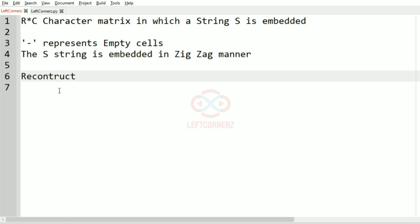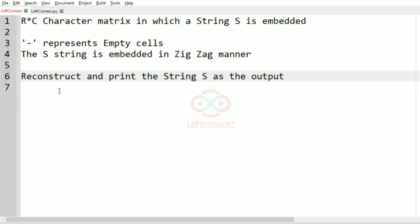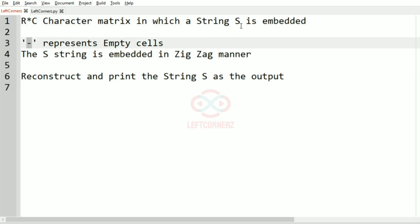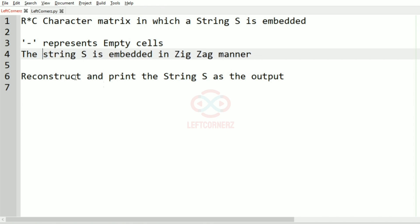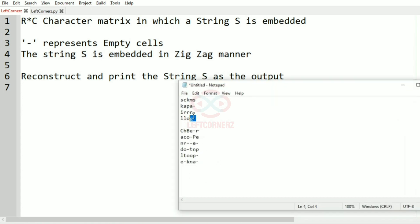The program must reconstruct and print the string S as the output. So first we are going to accept the R cross C character matrix in which the string S is embedded, and hyphen represents the empty cells, and the string S is embedded in a zigzag manner.